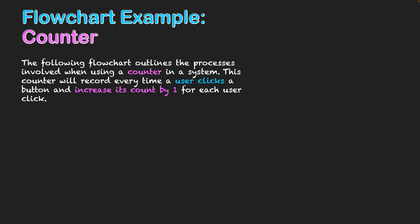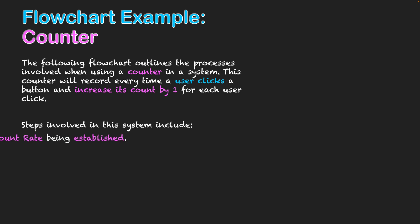This counter will involve the following steps. Firstly, the count rate needs to be established by the system. As we've said, we're going to have a count rate of one. Every time a click happens, it counts as one.